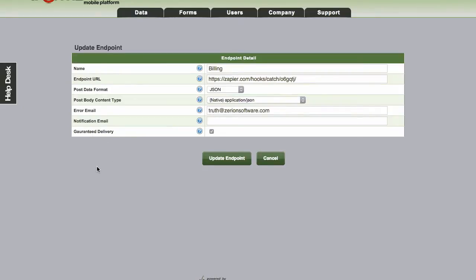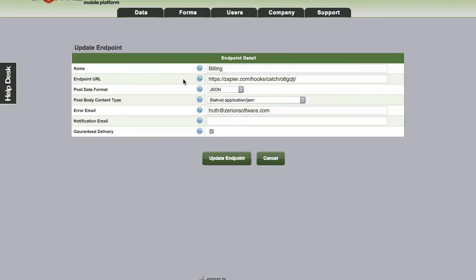The concept behind guaranteed delivery is that if for any reason when we try to post to the endpoint URL and it fails, meaning the server is down or it's unavailable, maybe you have a typo somewhere, we'll actually keep retrying to send to that address on a schedule. The schedule is set up to retry after 1 minute, 5 minutes, 30 minutes, 6 hours, and then 24 hours.